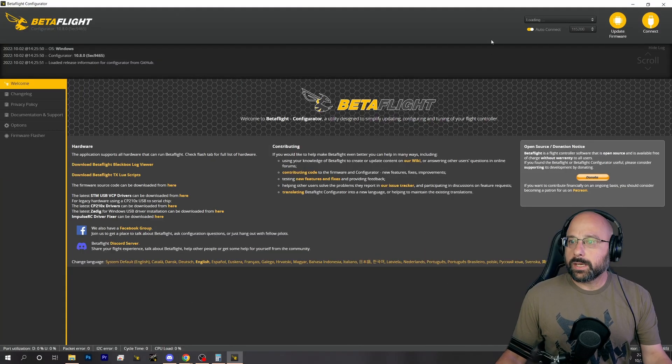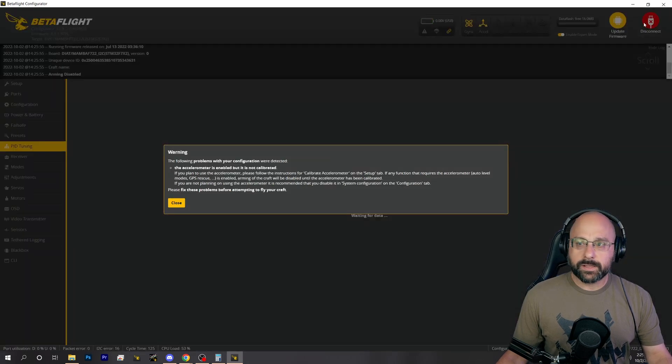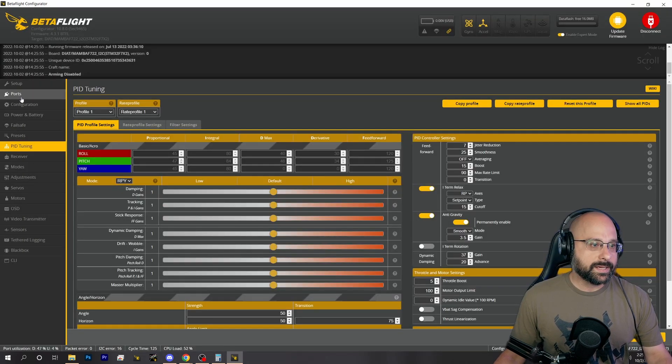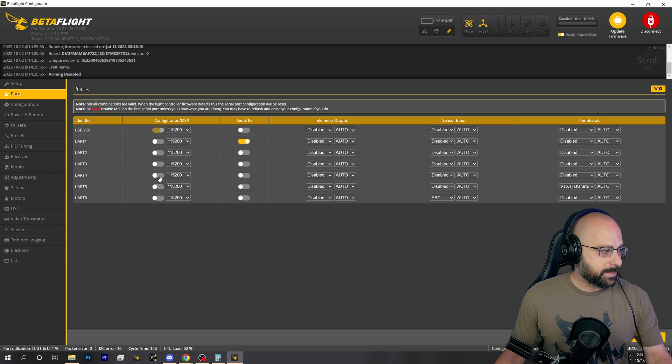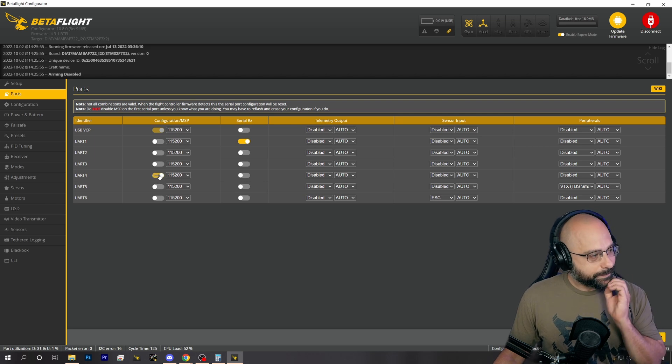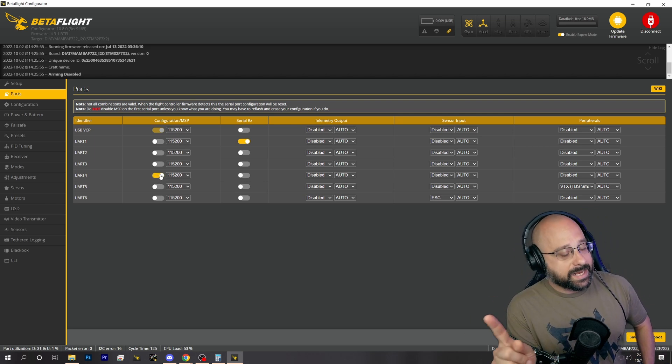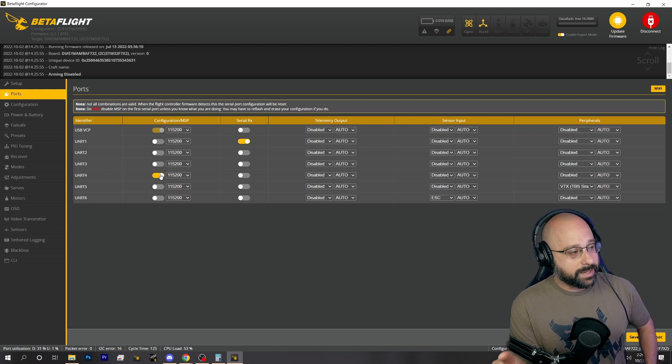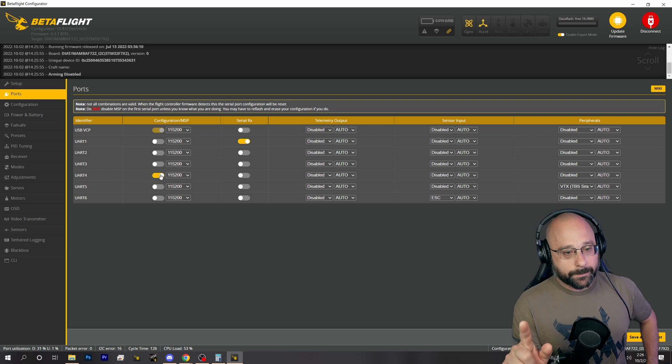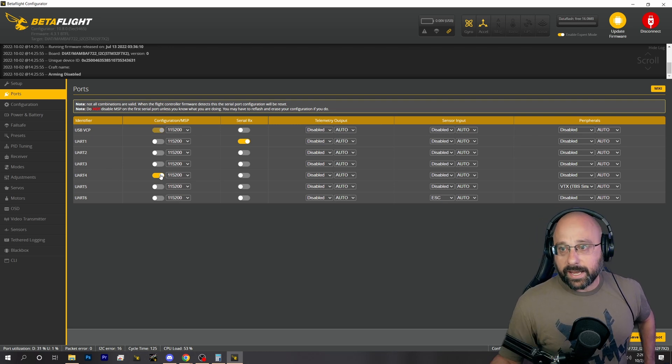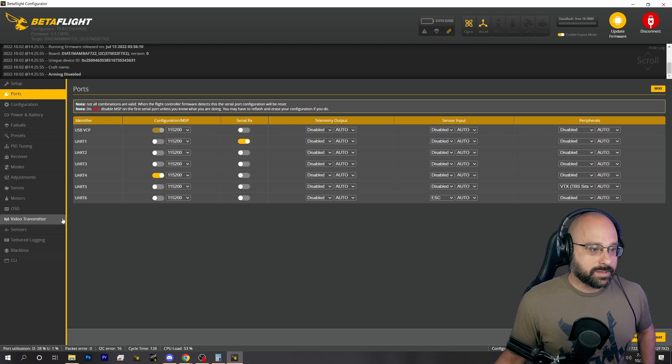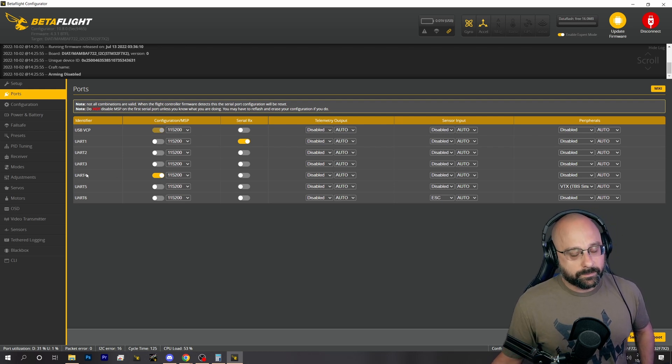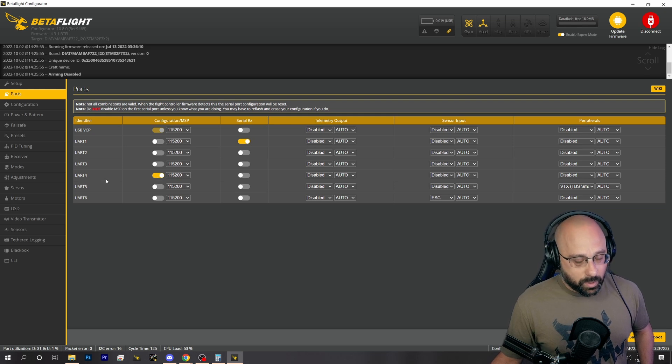If you already have MSP enabled on a UART, like here UART 4 has MSP enabled, see that, then you can disconnect your air unit. You can solder an FTDI adapter to UART 4, and then you can connect to the configurator using that FTDI adapter's COM port.